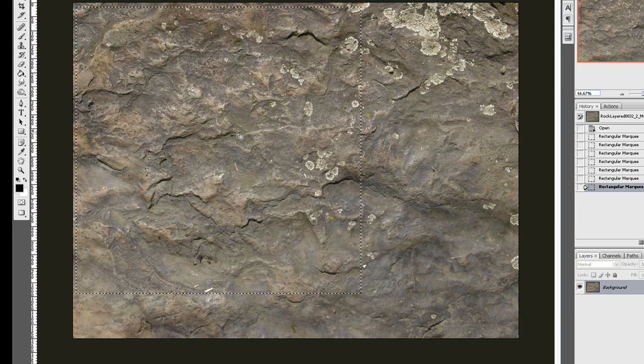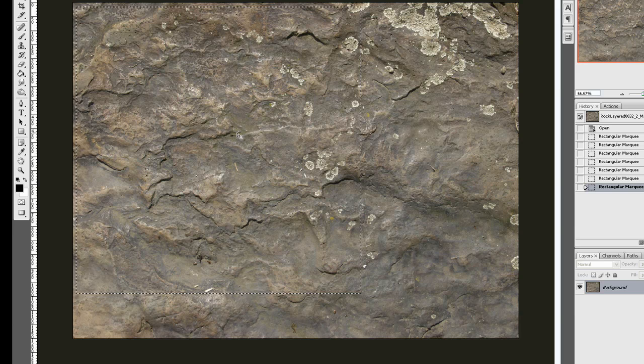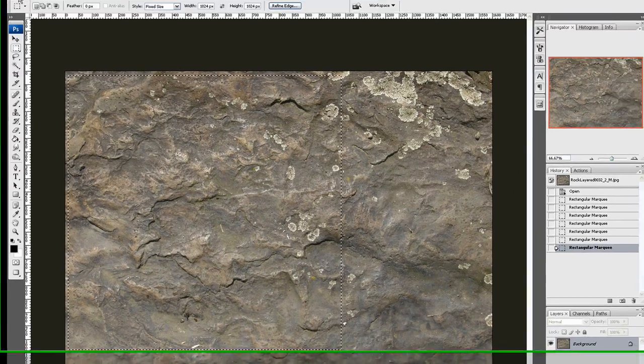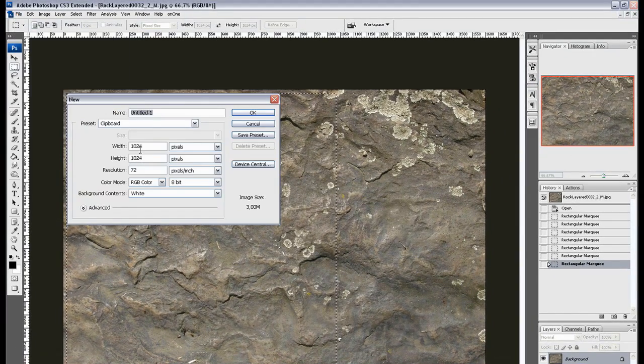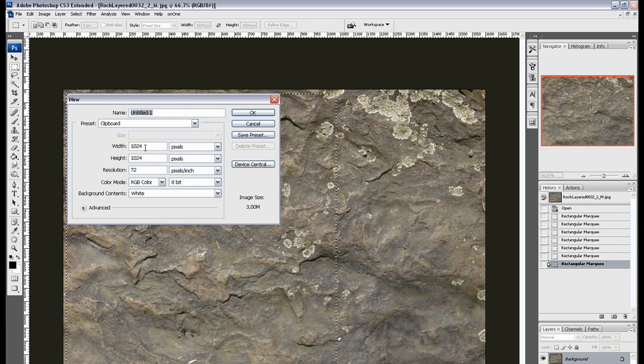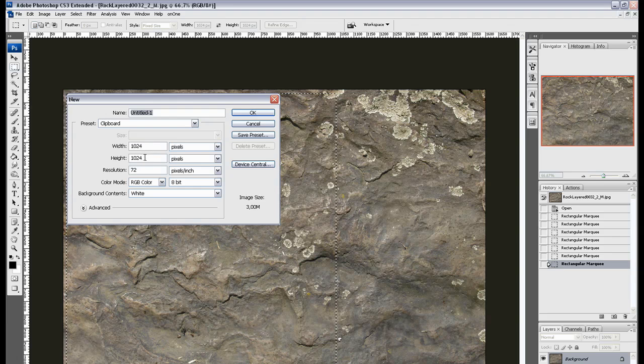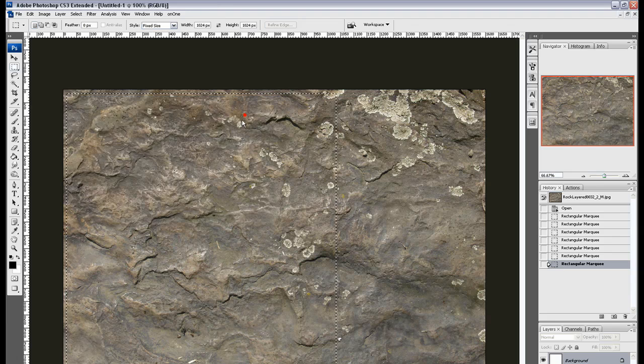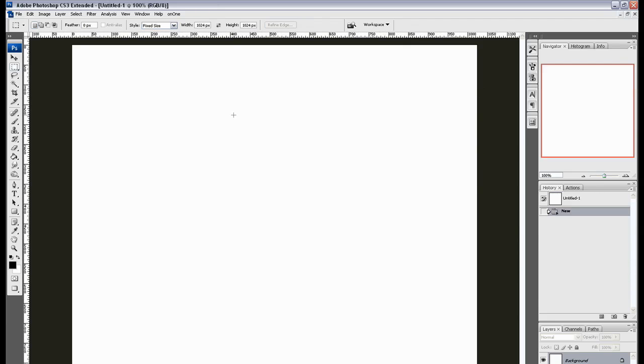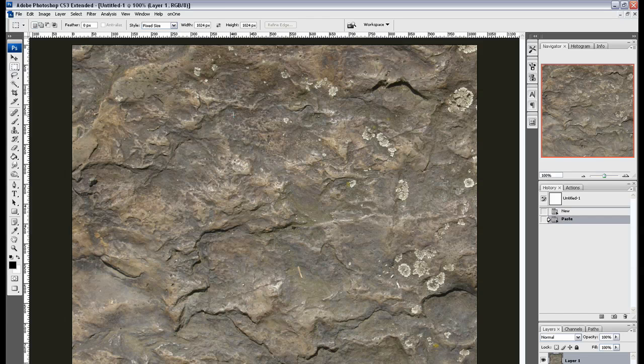Then press Ctrl+C, and go to File, New, and it will automatically change the width and height to the clipboard. Okay, and Ctrl+V. There we go.